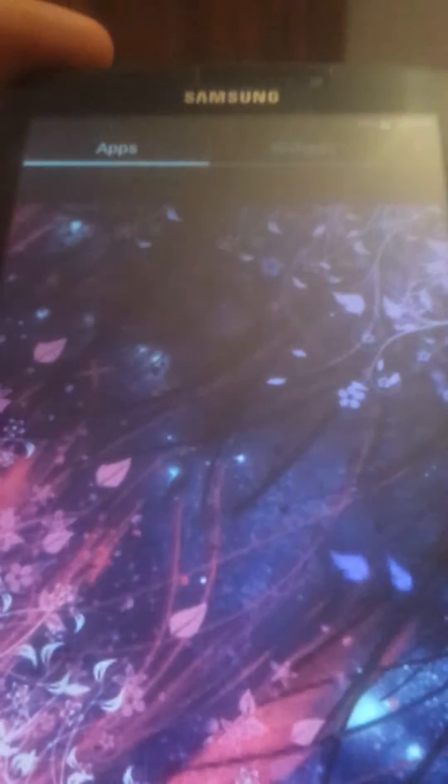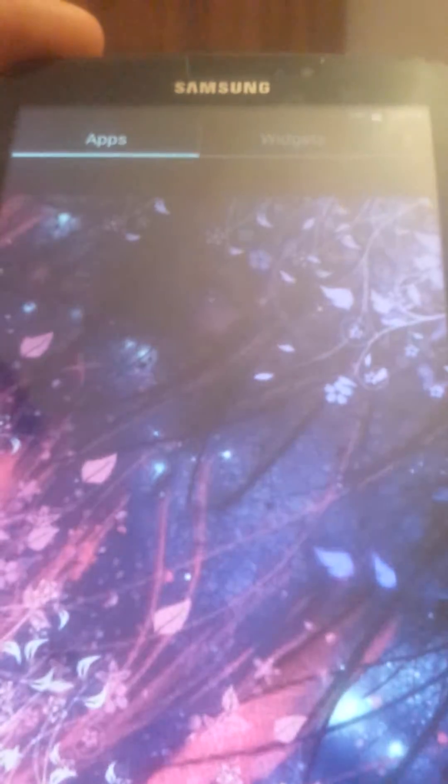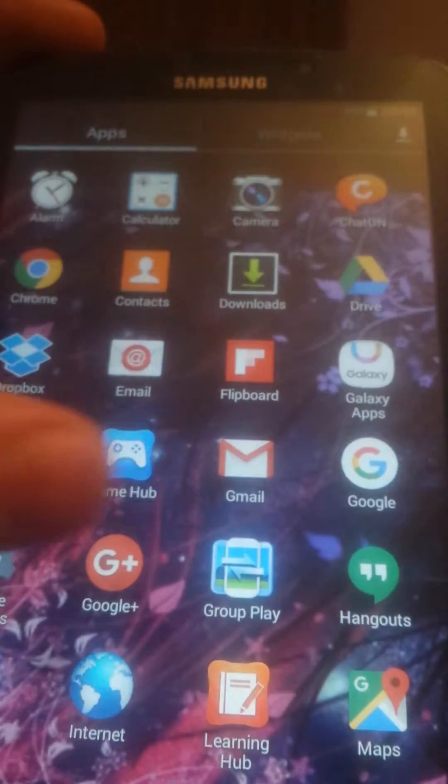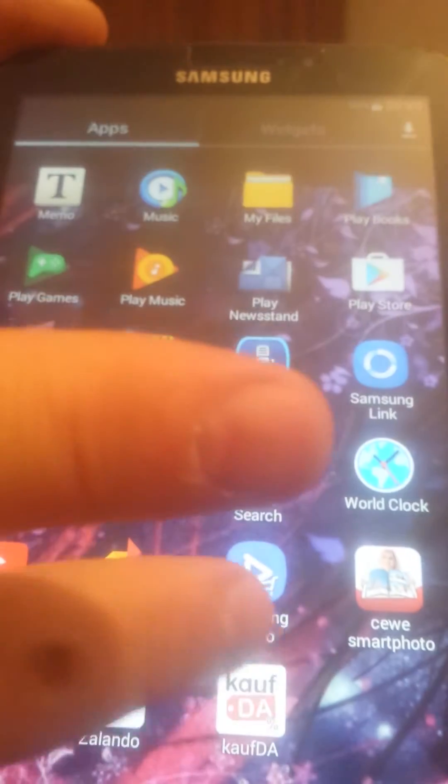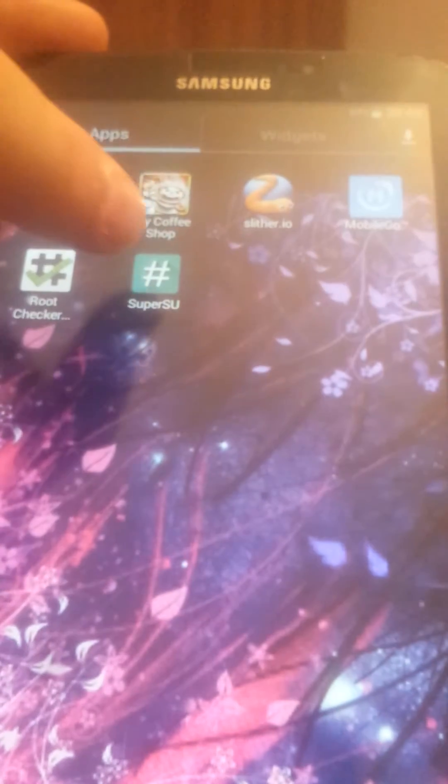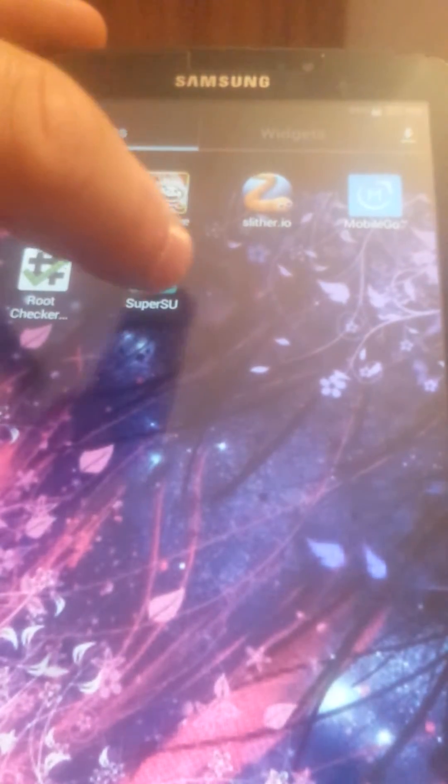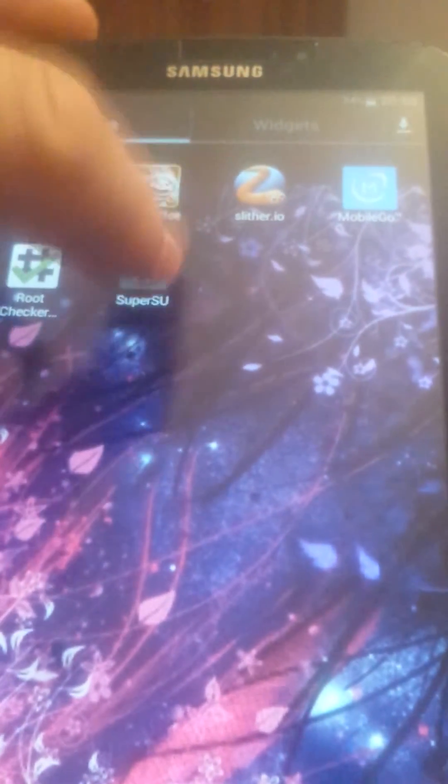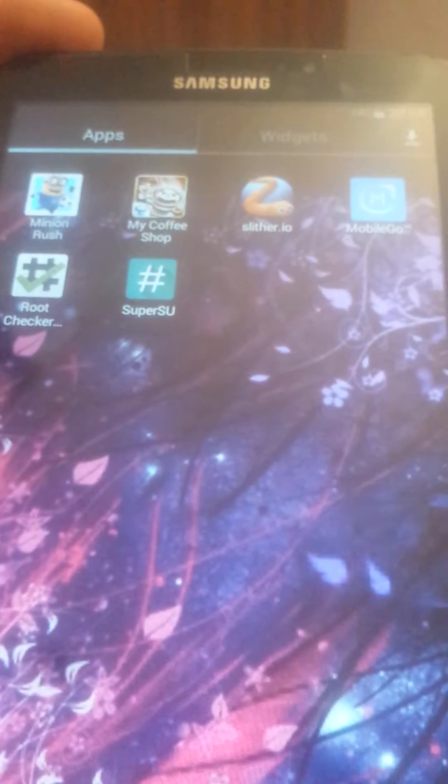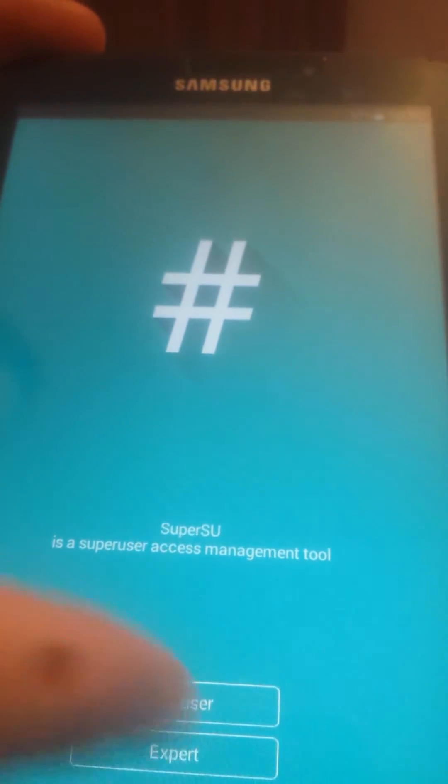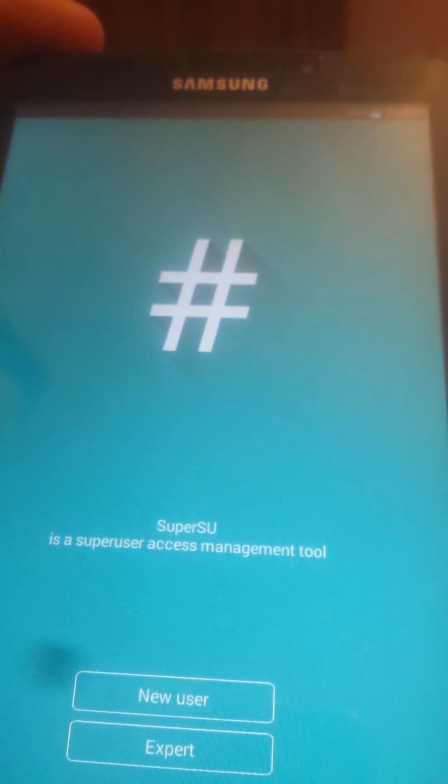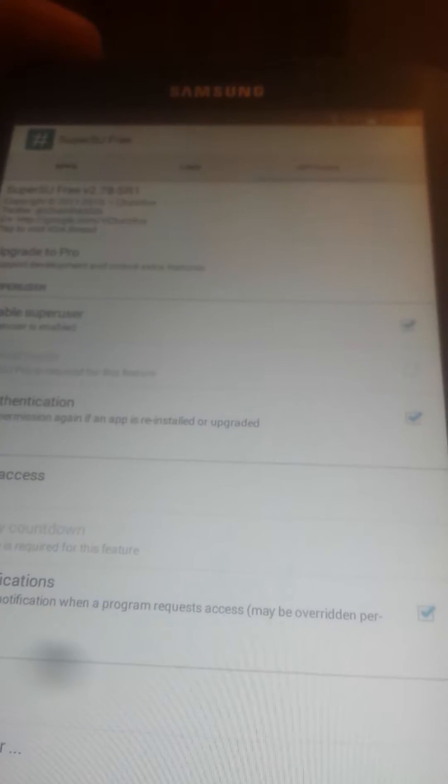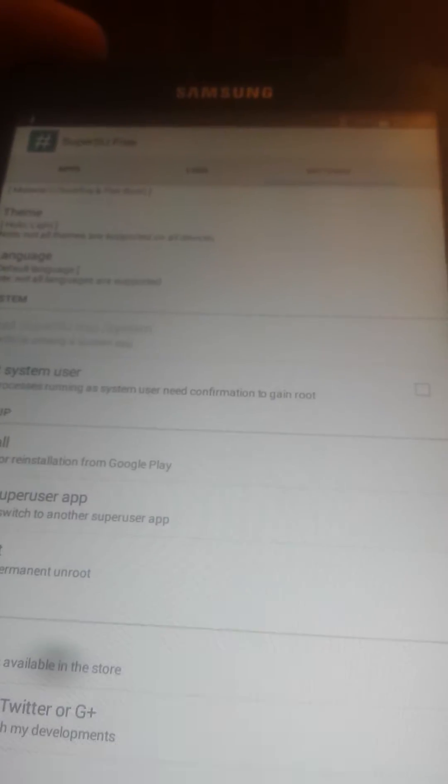OK, let's go to apps. What we have here, we have SuperSU. SuperSU is installed.